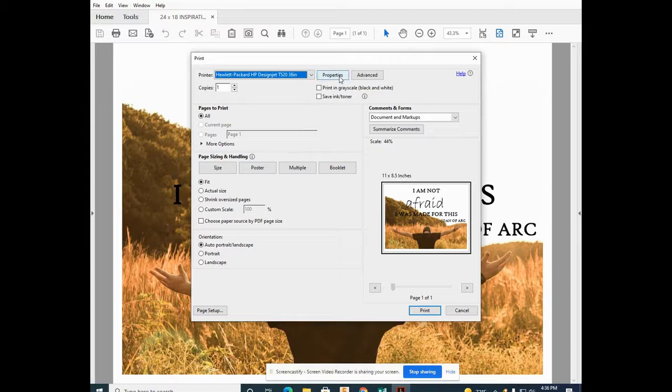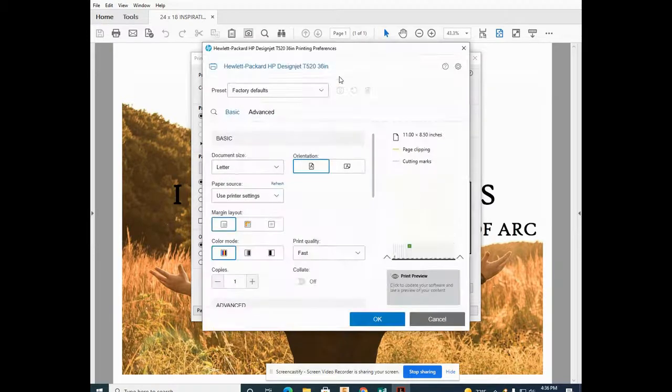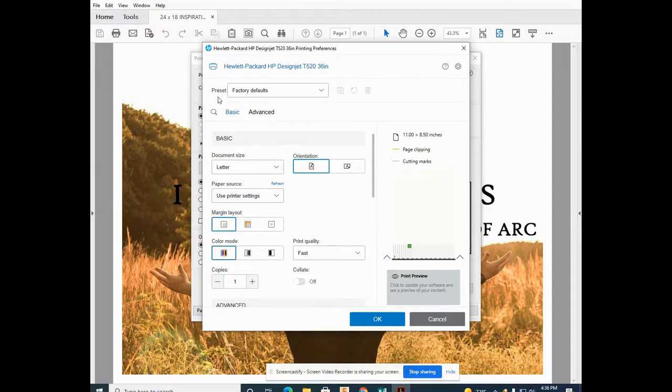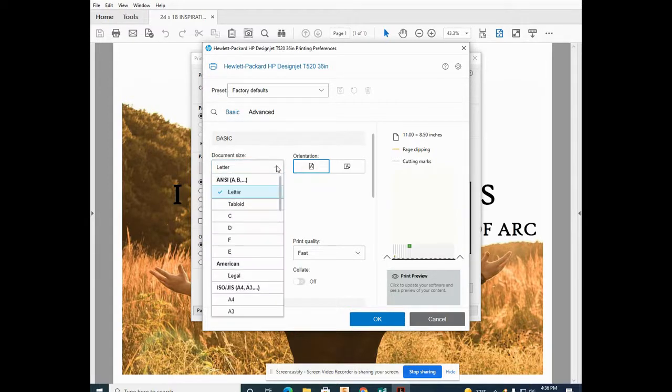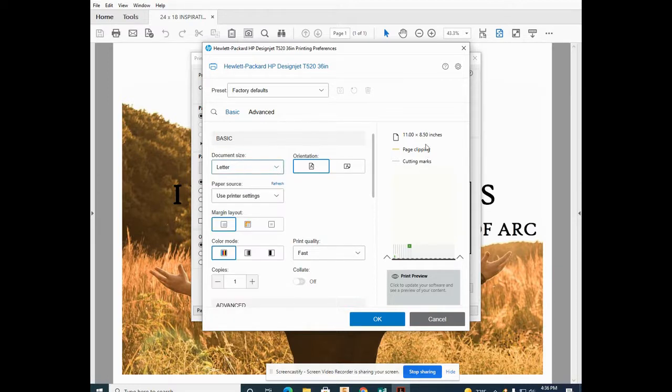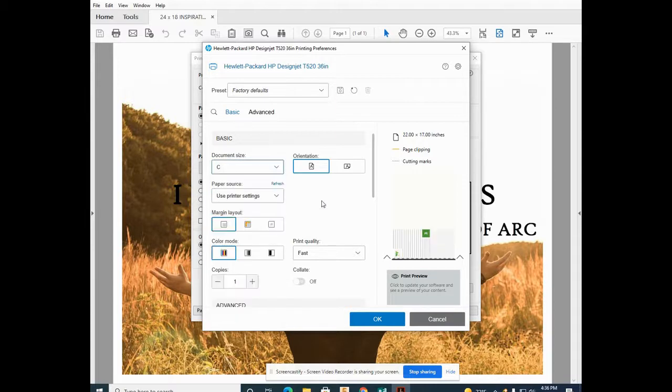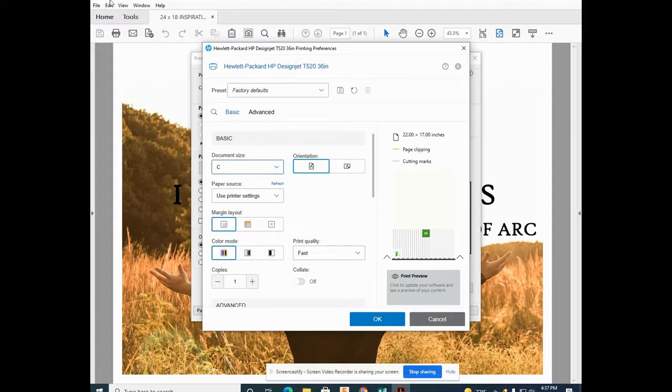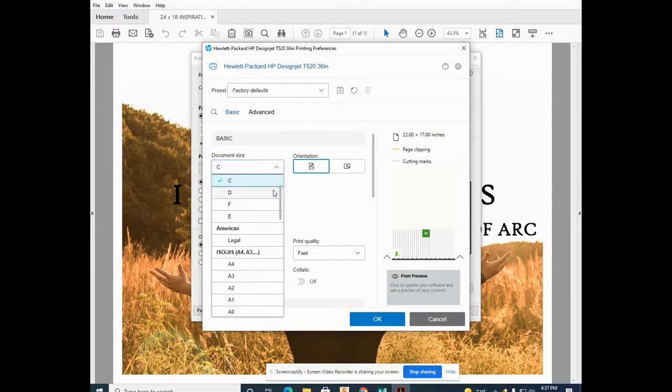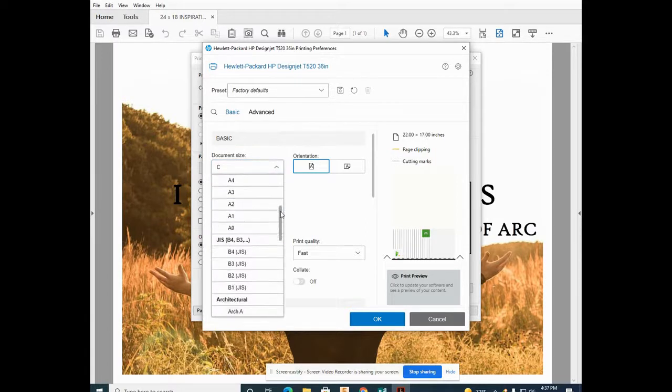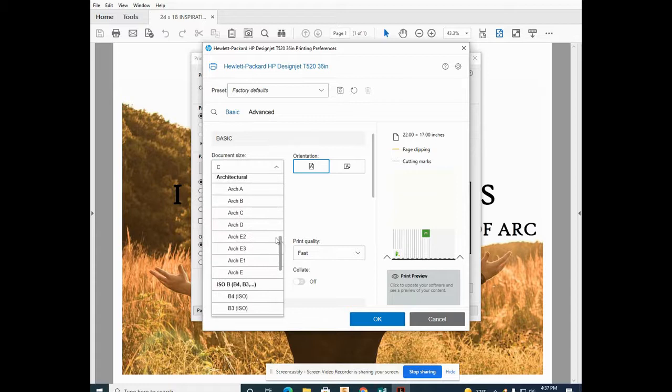Go into the properties and you'll see there's basic and advanced options. Print in basic. Currently it's selected as letter. Document size is 24 by 18 or Arc C. To change that, drop down and you can see the 22 by 17 is C. We need to select the Arc C, so we'll cover our template 24 by 18.